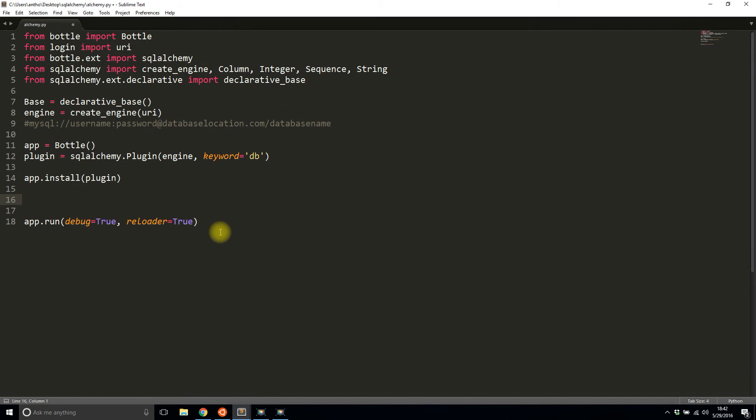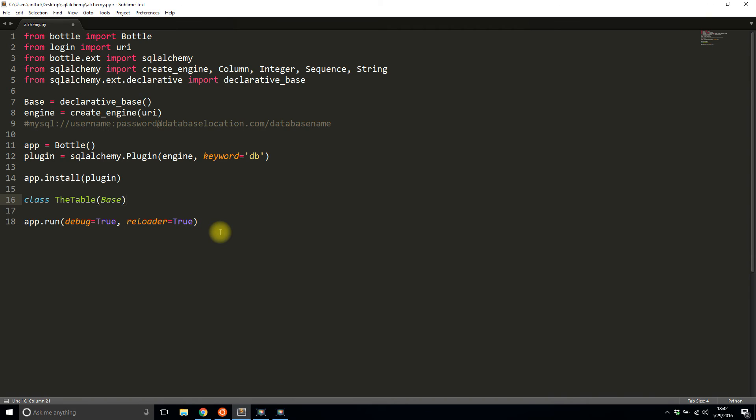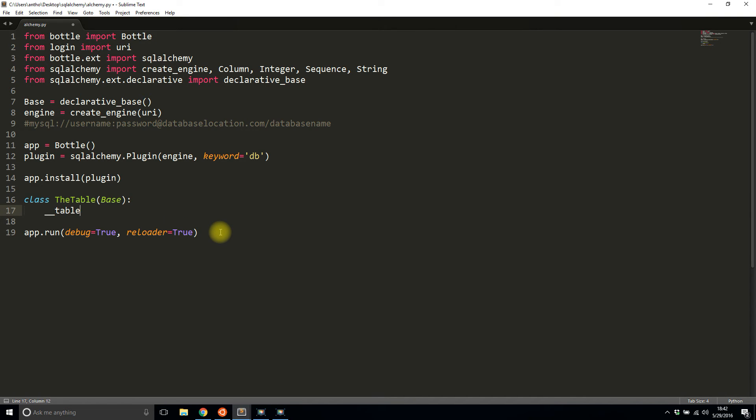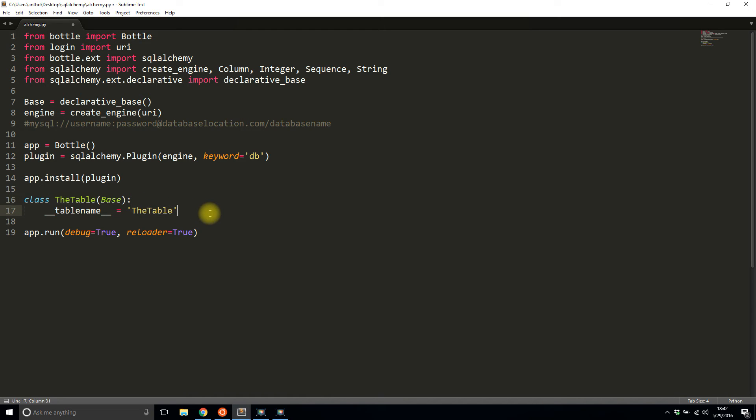To create this, I'll just do class TheTable and I'll pass in the Base. It inherits from the base. I need to give it a table name. The table name is going to be the_table. The class name and the table name should be the same. In most cases, of course you can do it differently, but that's the convention.